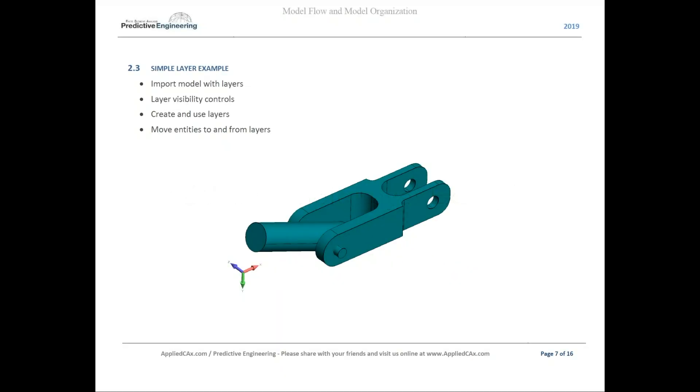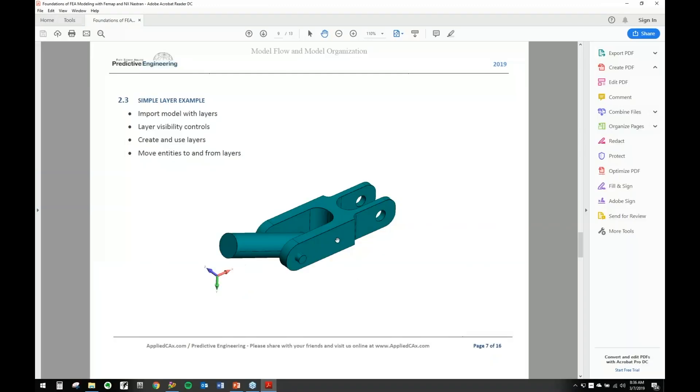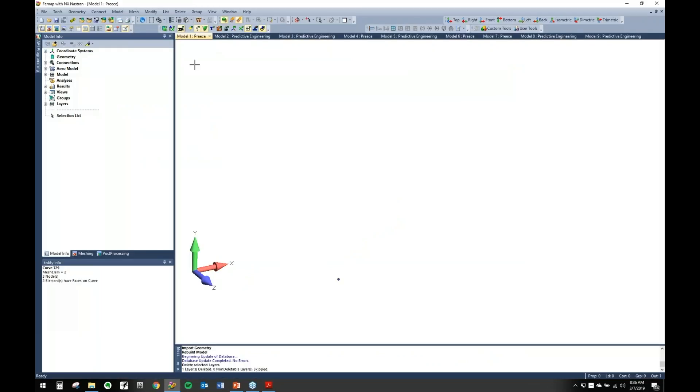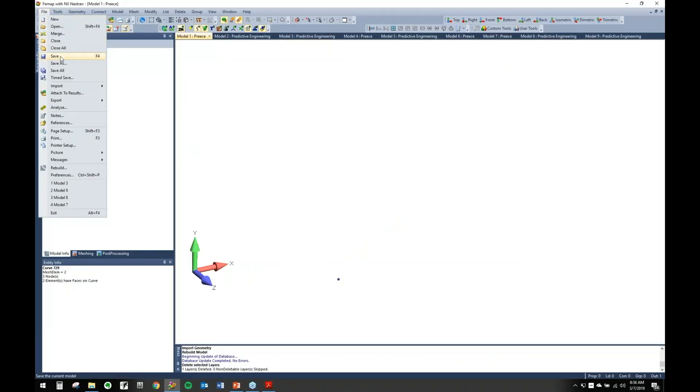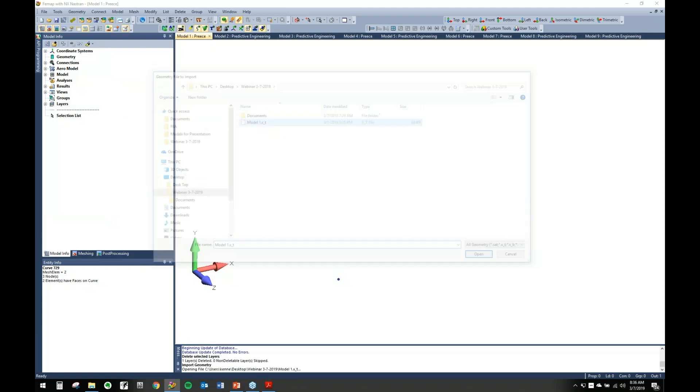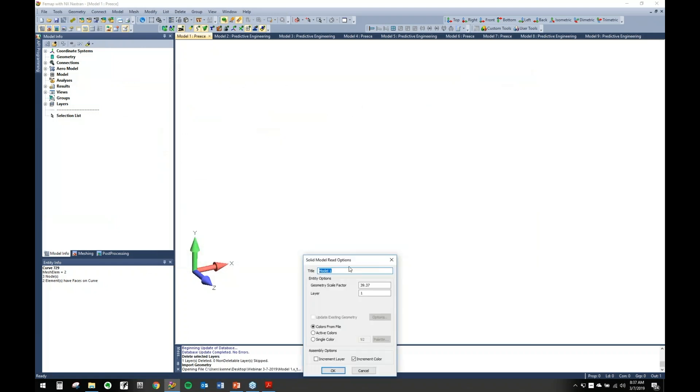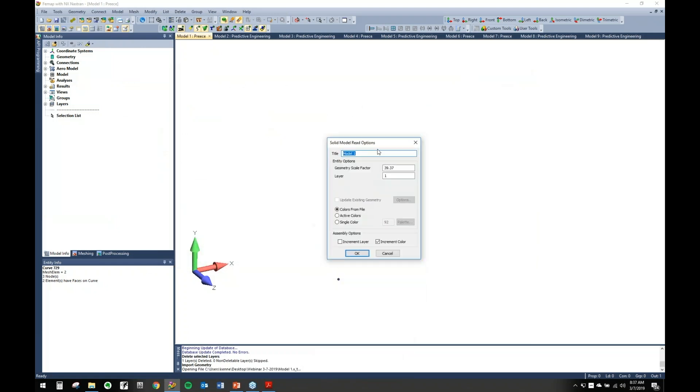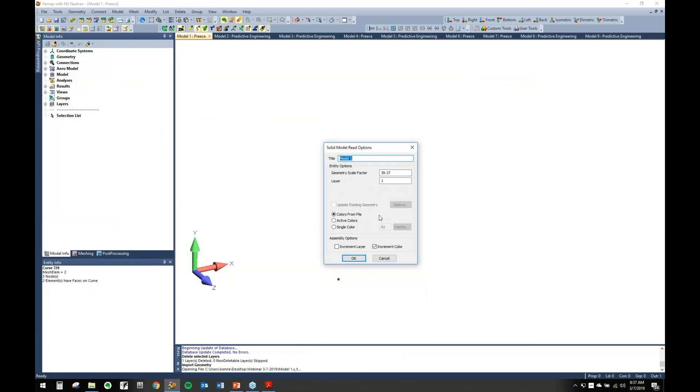We'll start out with a simple layer example. We'll import a model with layers, do some visibility controls, show you how to create them and how to move things around. Let's get started. So go in here and import some geometry. One thing to take note when you're importing is you have a couple options here.